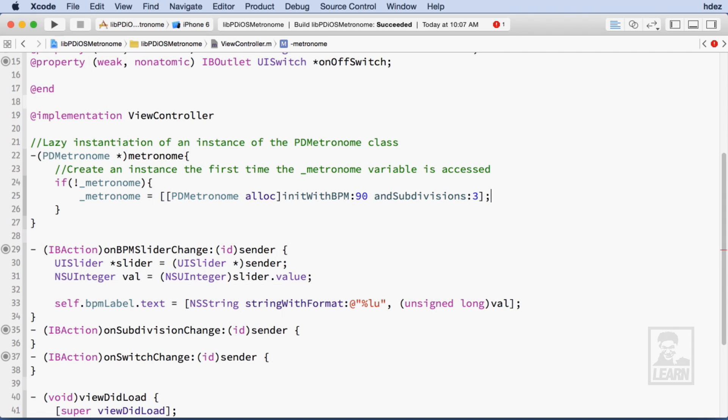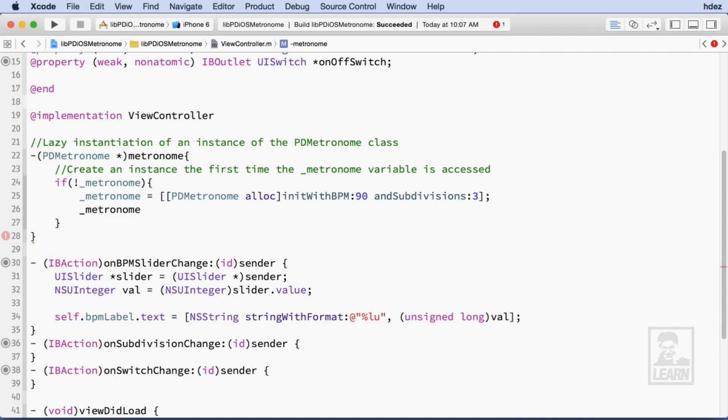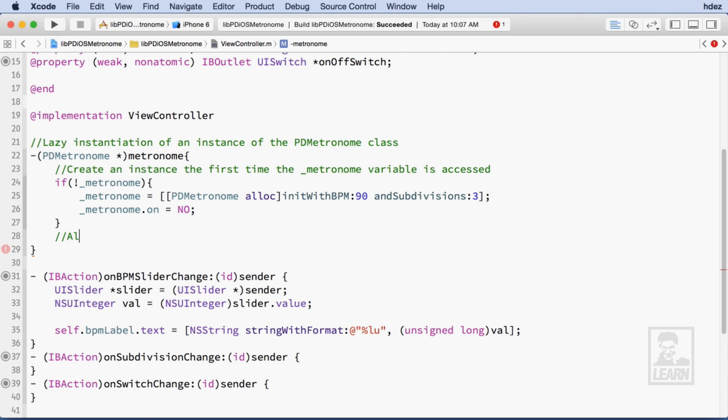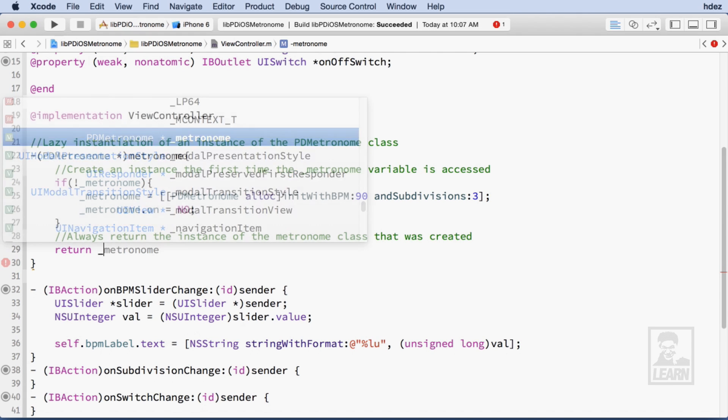As well, I'll go ahead and set the on property of the Metronome to no, meaning that it won't be on. Finally, I need to make sure that I always return the instance of the Metronome class, so I'll return the backing variable.